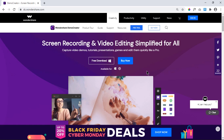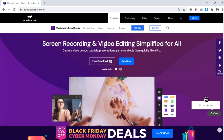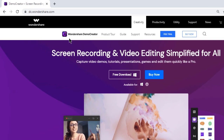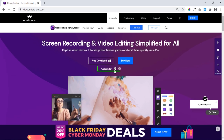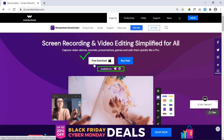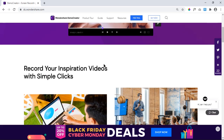Hello all and welcome back. Today we are going to review one of the most powerful screen recorders, which also comes with an inbuilt video editor. This application is Demo Creator from Wondershare. It is available on both Windows and macOS and can be downloaded for free.